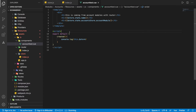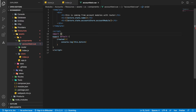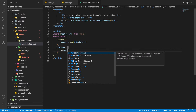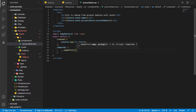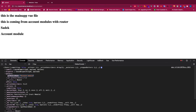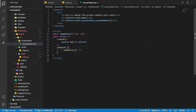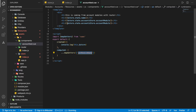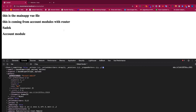To use the getter, let's import mapGetters from Vuex. Then inside the computed property we spread mapGetters and pass getModuleName. We can now access it directly in the template — getModuleName gives us the account module value. That's really perfect.